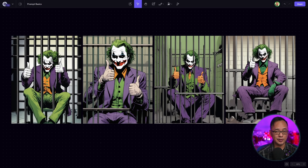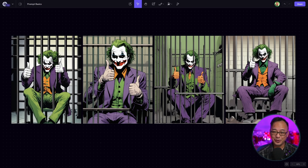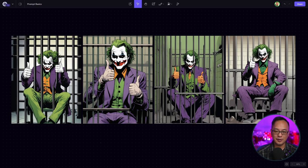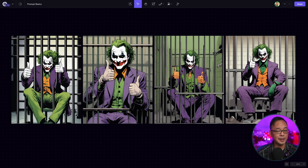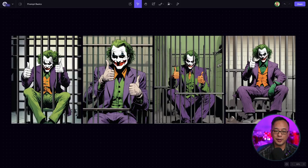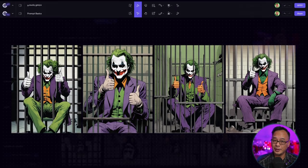Taking a look at the generated images, we do have the Joker giving us a thumbs up, which is great. But it's got this comic, cartoony feel to it. That's expected because we put a very general term and the AI gave us what it thought we wanted.